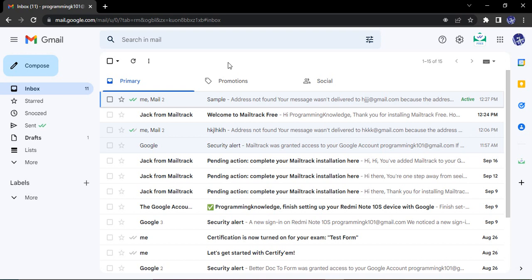Hello everyone, welcome to Gmail tutorials. In this video, we will see how we can actually change the themes in our Gmail account. By default, this light theme is provided to us once we create any Gmail account, and if you want to change these themes, you can actually do it very easily using simple settings.